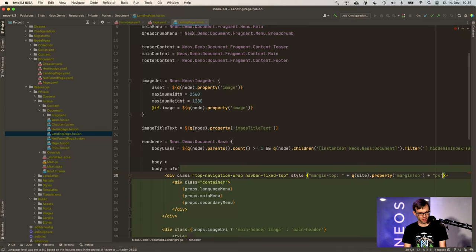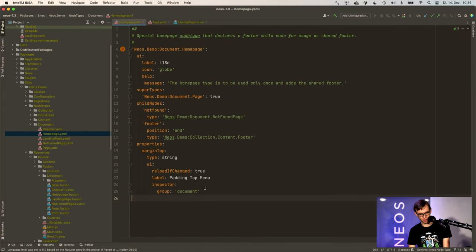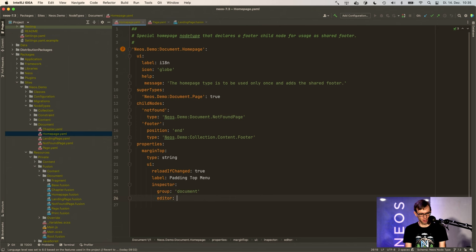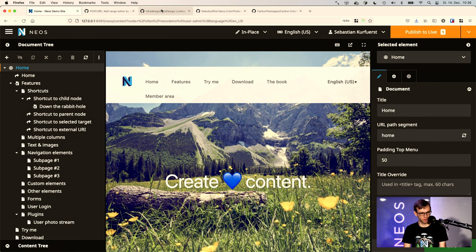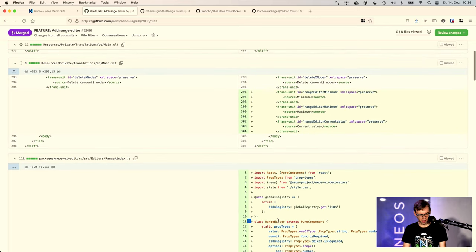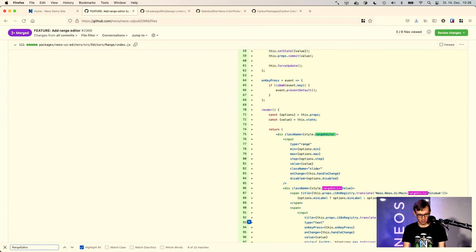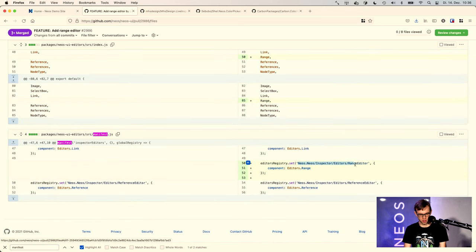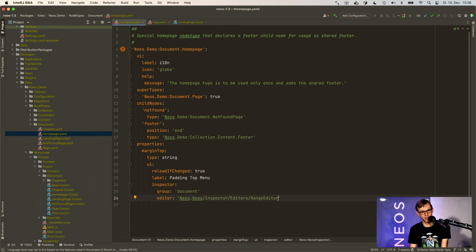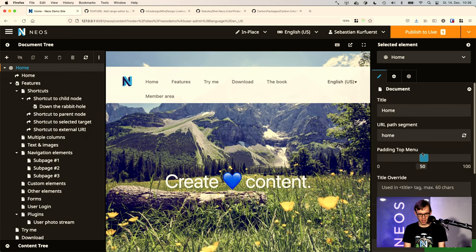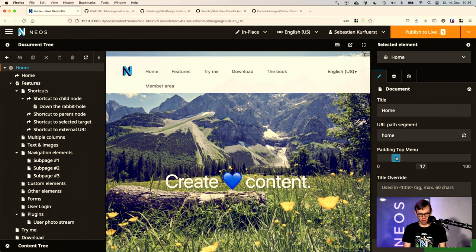Now we would like to use the slider here. So back to the Fusion, to the YAML file, to the node type. This is done via a custom editor, and there are different kinds of editors in Neos which are registered in the manifest, in the registry. The range editor is not yet really well documented, so I have to check the pull request. By the time you watch the video, the documentation will already be improved — that's what we are working on right now. Let's simply use the range editor, and by default you already get this slider here. You can slide it, press apply, and it already works. You can also type a value in here manually and the slider works the way you want it.